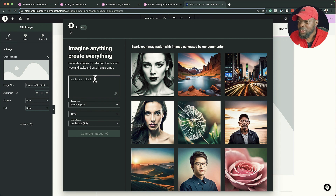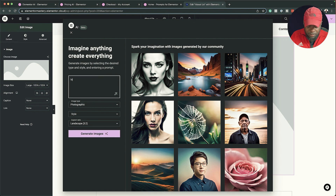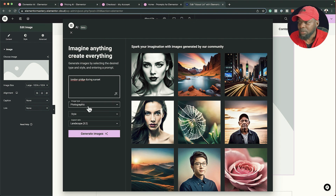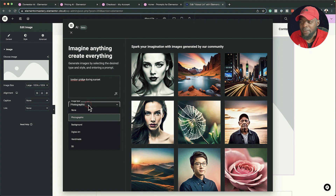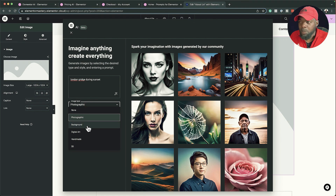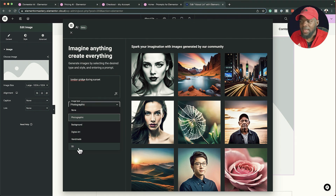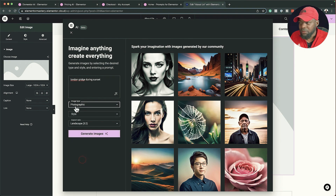Let's go ahead and give this a prompt — let's say 'London Bridge during sunset'. Then I'll come over here to image type. I'm going to go with photographic, but there are also other options: background, digital art, handmade, and 3D. I'll leave it as photographic.